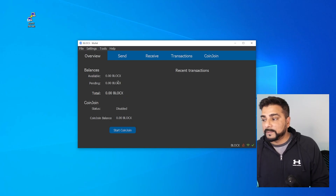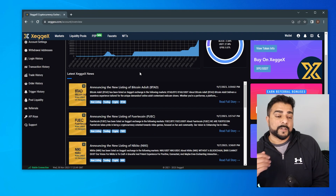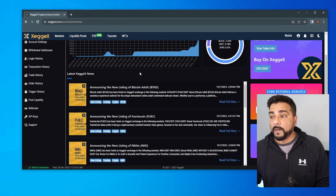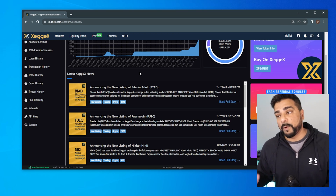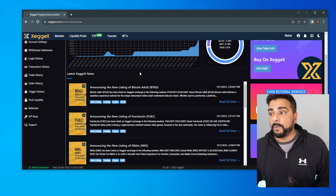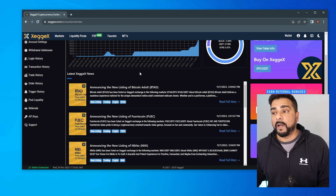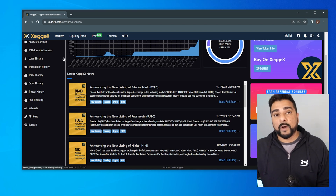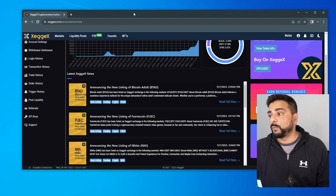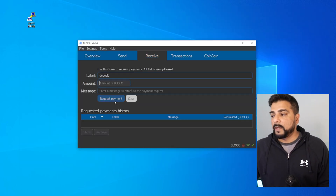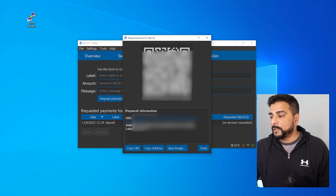I have a zero balance of BlockX right now, so I have to still send my BlockX to my wallet now that it's fully synced. I want to take it off the exchange where I purchased it. The exchange I'm using is ZegZeg — there are a few other exchanges that accept BlockX, I'll link them in the description below. I'm going to make a withdrawal and send the BlockX I purchased to the BlockX wallet. Under receive, I'm going to call this one 'deposit,' click on request payment, and it's going to give me an address.